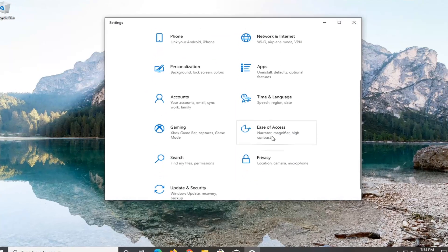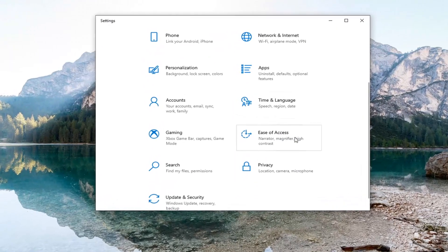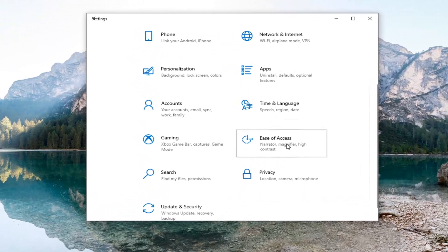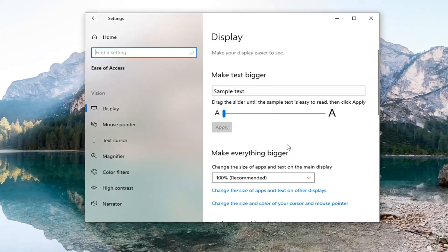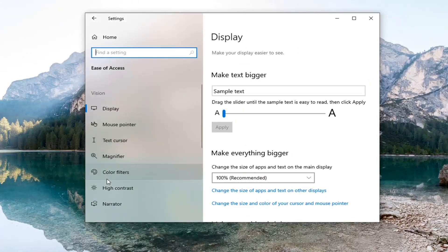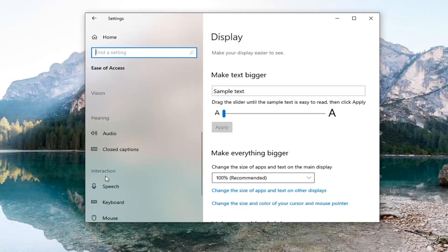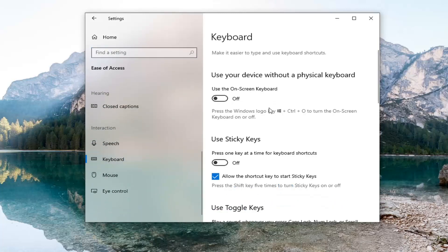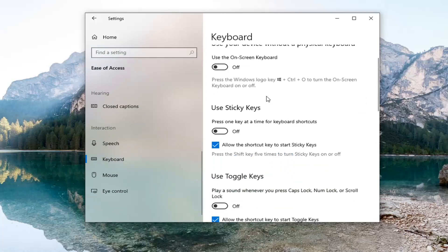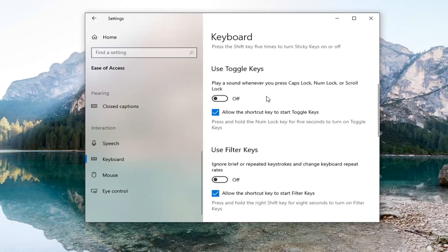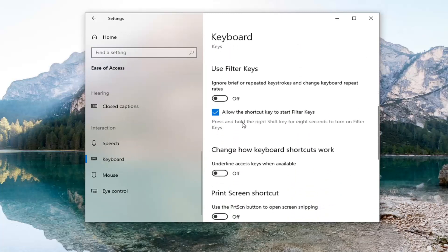Scroll down and select Ease of Access, and then on the left side, select Keyboard. You're going to have to scroll down underneath Interaction and select Keyboard.